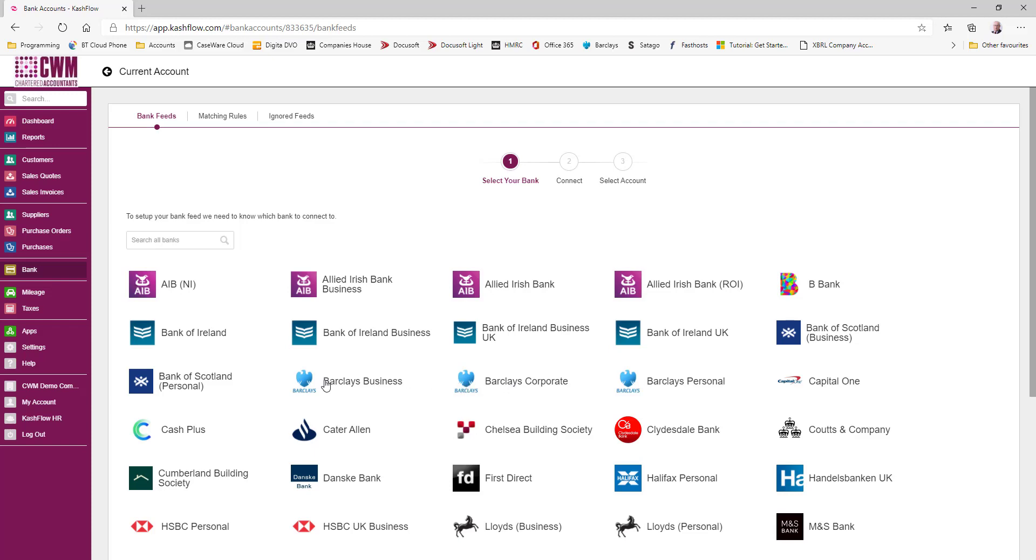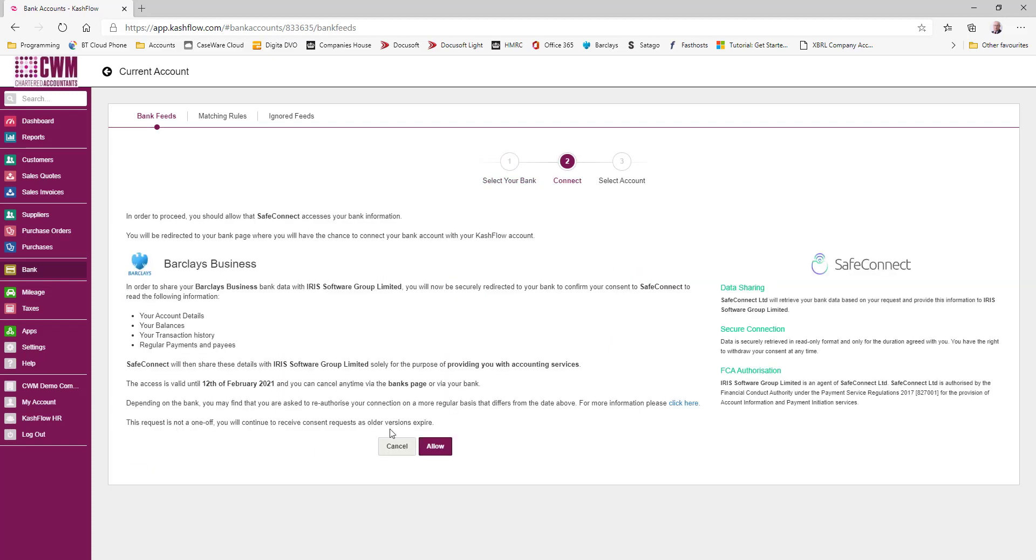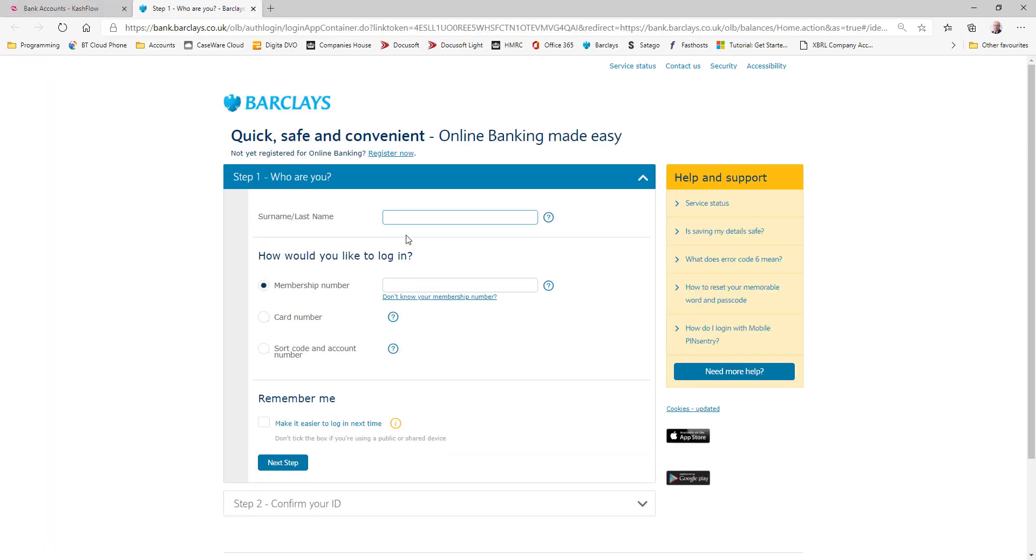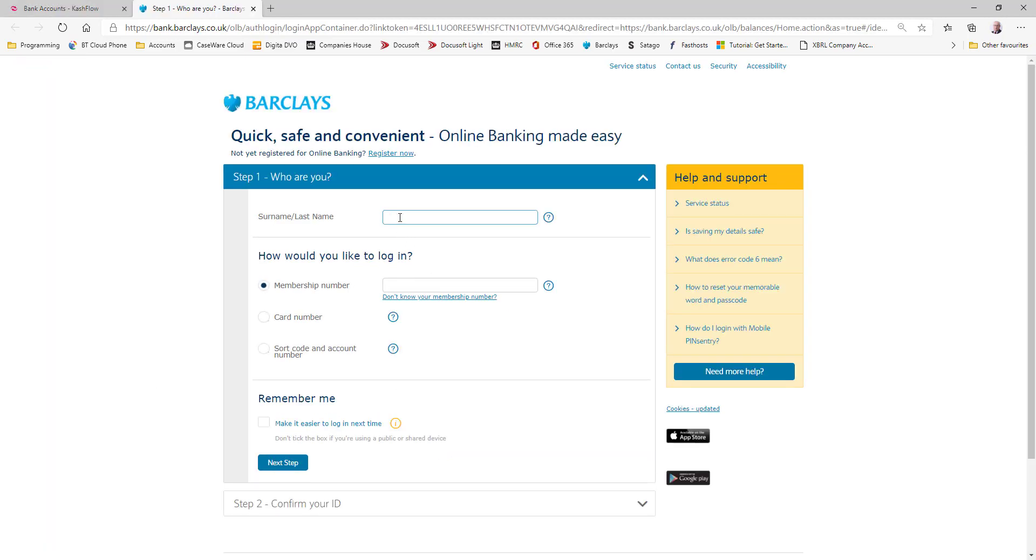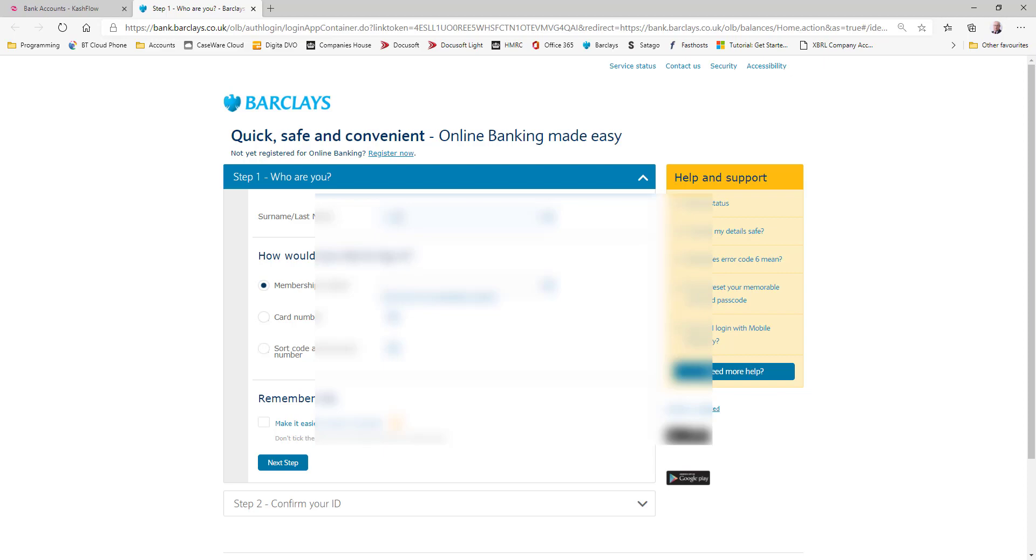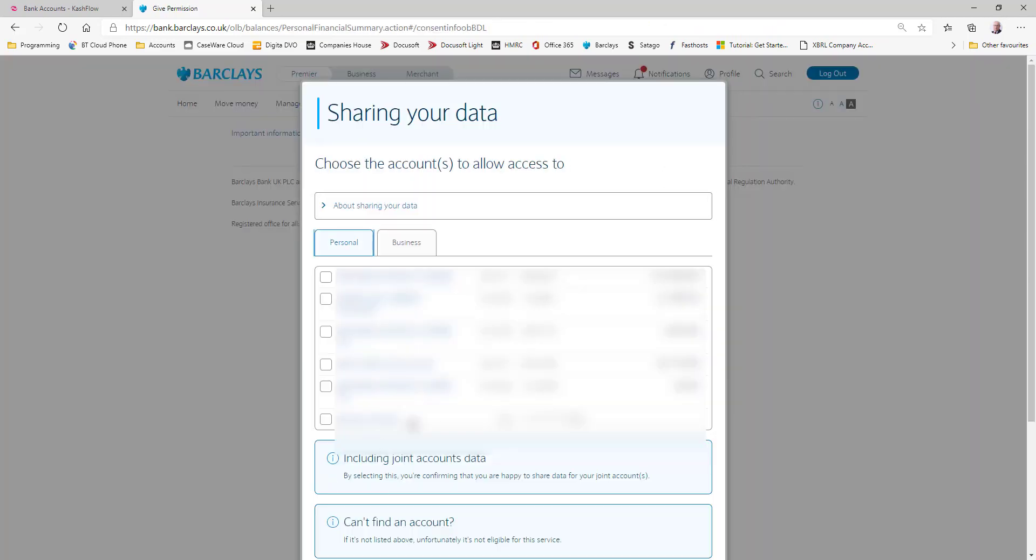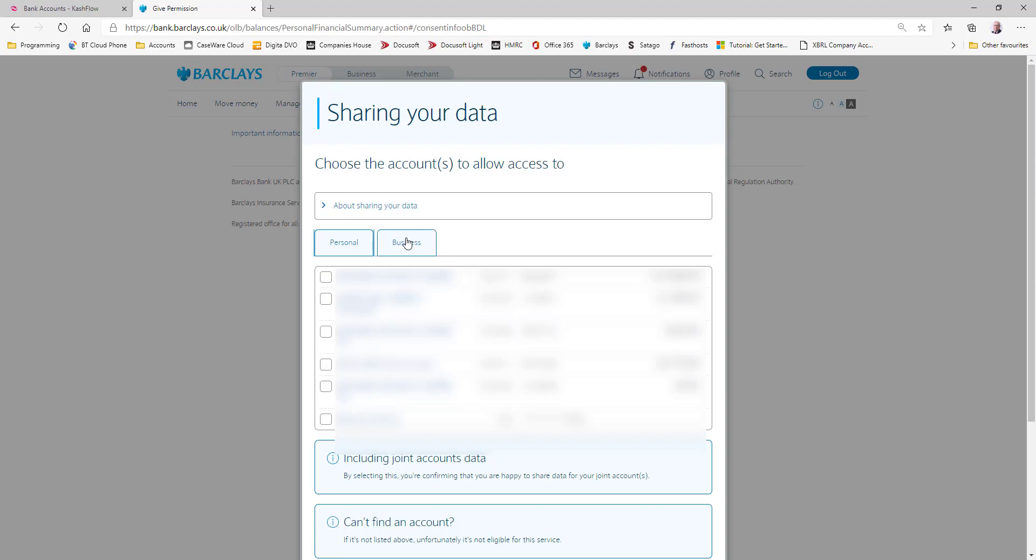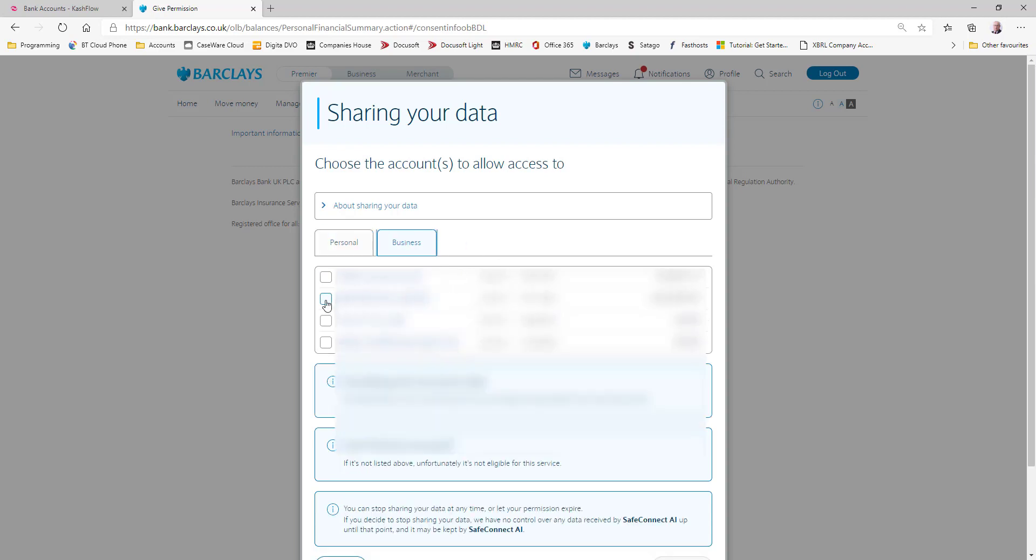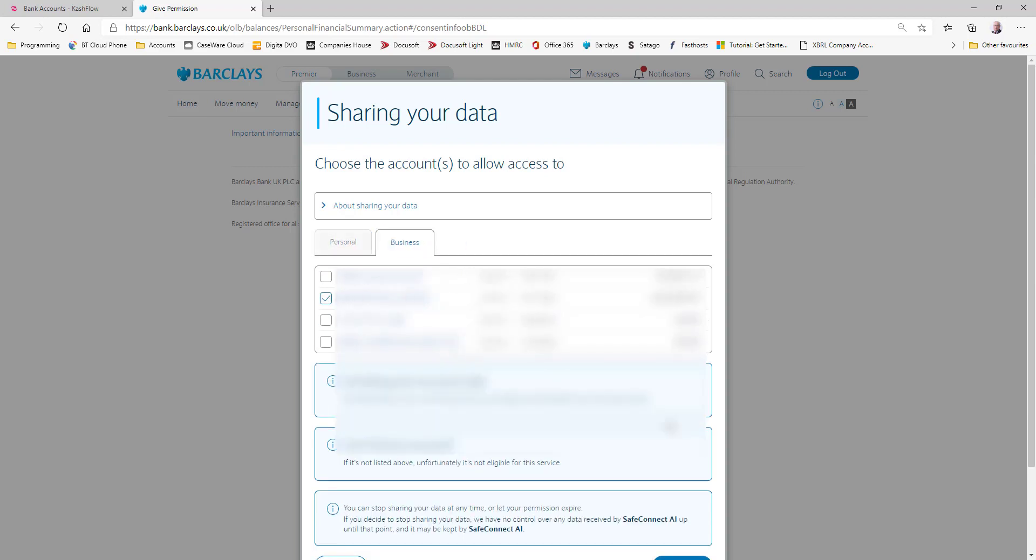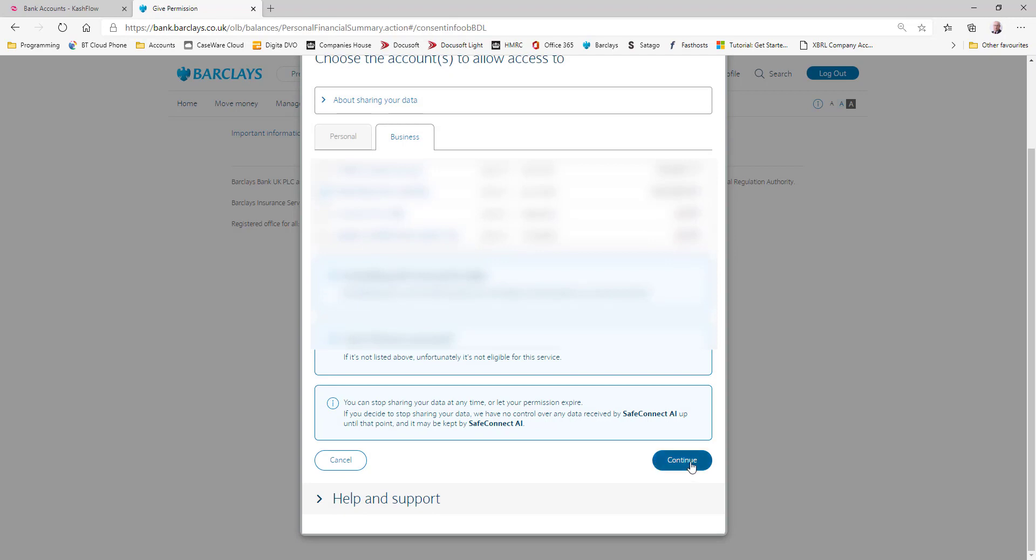Okay, I'm going to click allow. And now you will need to login to your online banking, and now we select the account that we wish to connect.